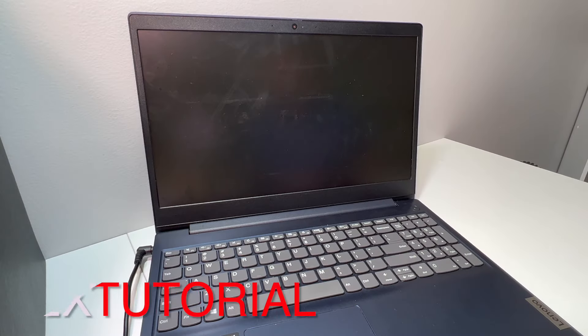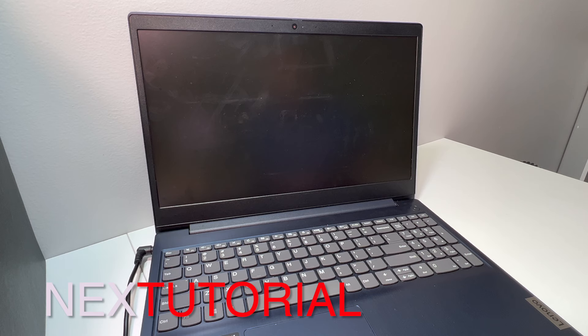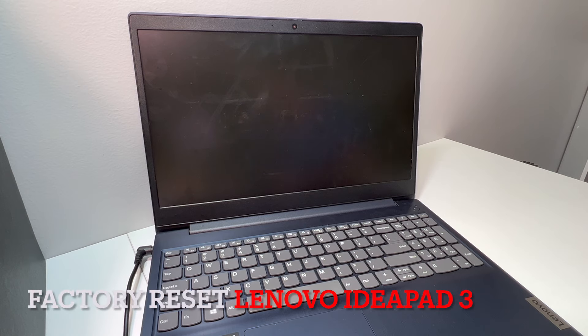Hello guys, welcome back to my channel. In today's video, I'm going to be showing you the steps on how to factory reset or format your Lenovo IdeaPad 3. This is an easy way to get